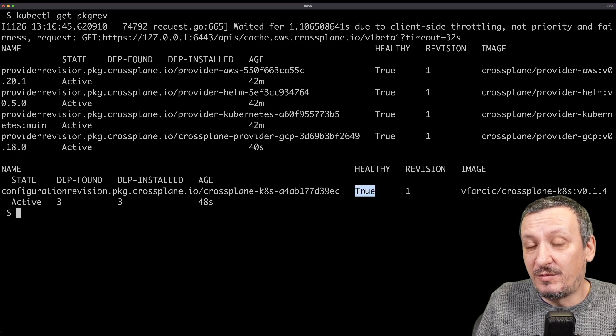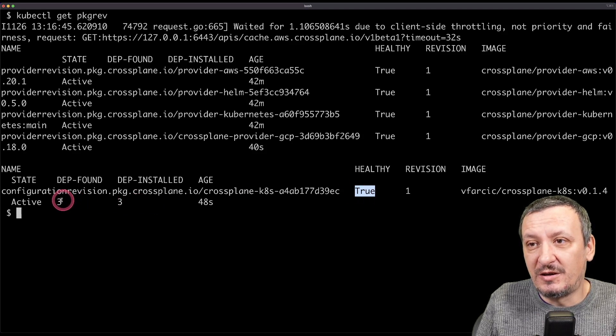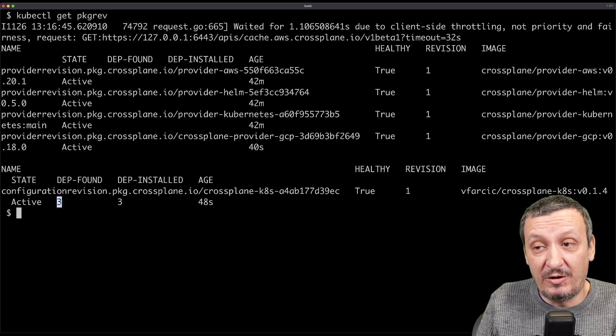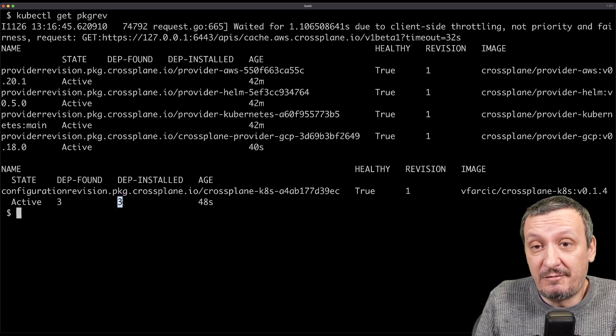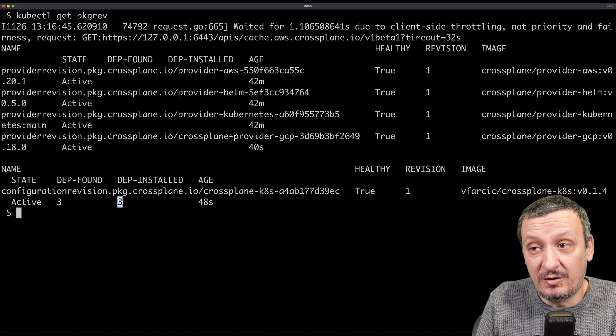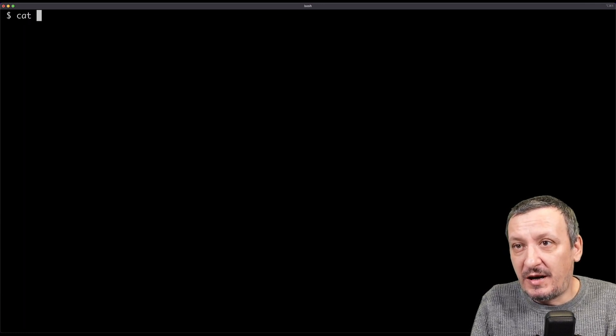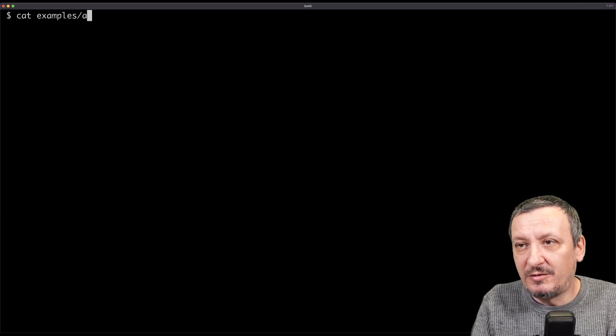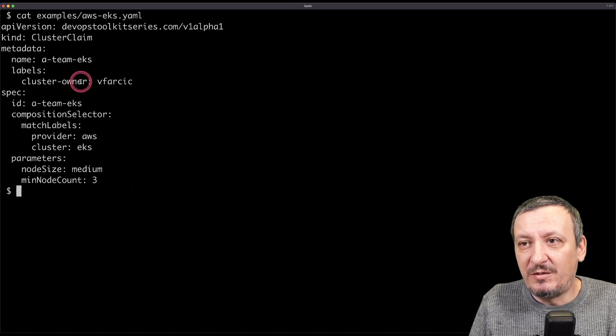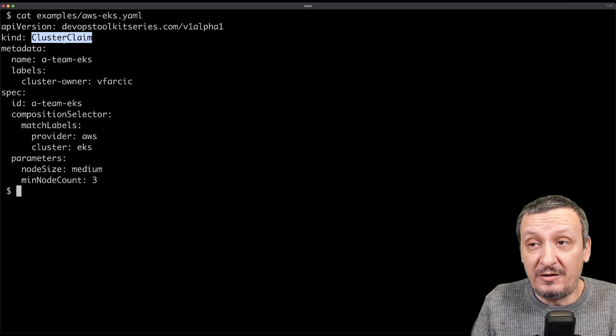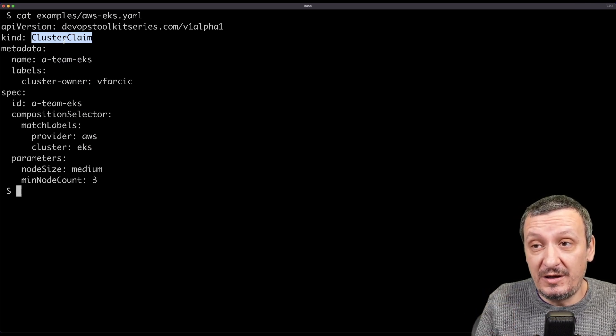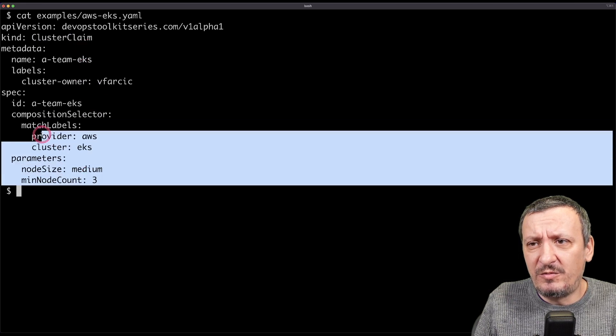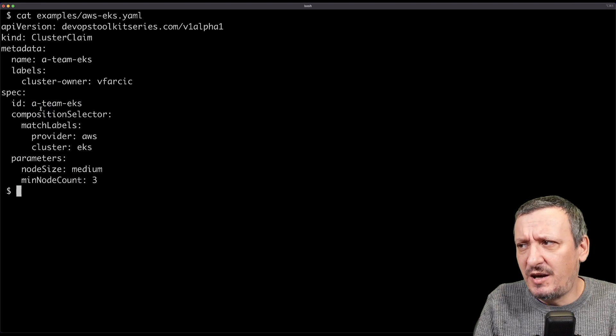So all the compositions were installed. They were all applied. And dependencies of those compositions were installed as well. We can see that three dependencies were found in that package, in that configuration. And all of them are installed. And I can prove it to you that it all works by applying this. Let me do an example of AWS EKS. This is an example implementation of a cluster claim that is defined in those compositions.